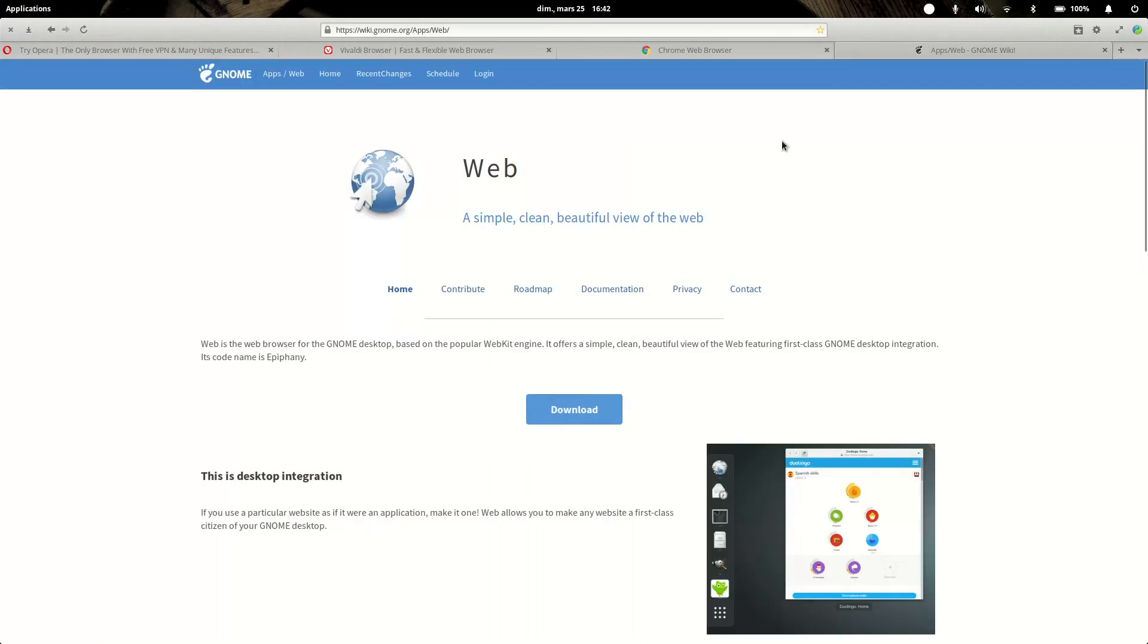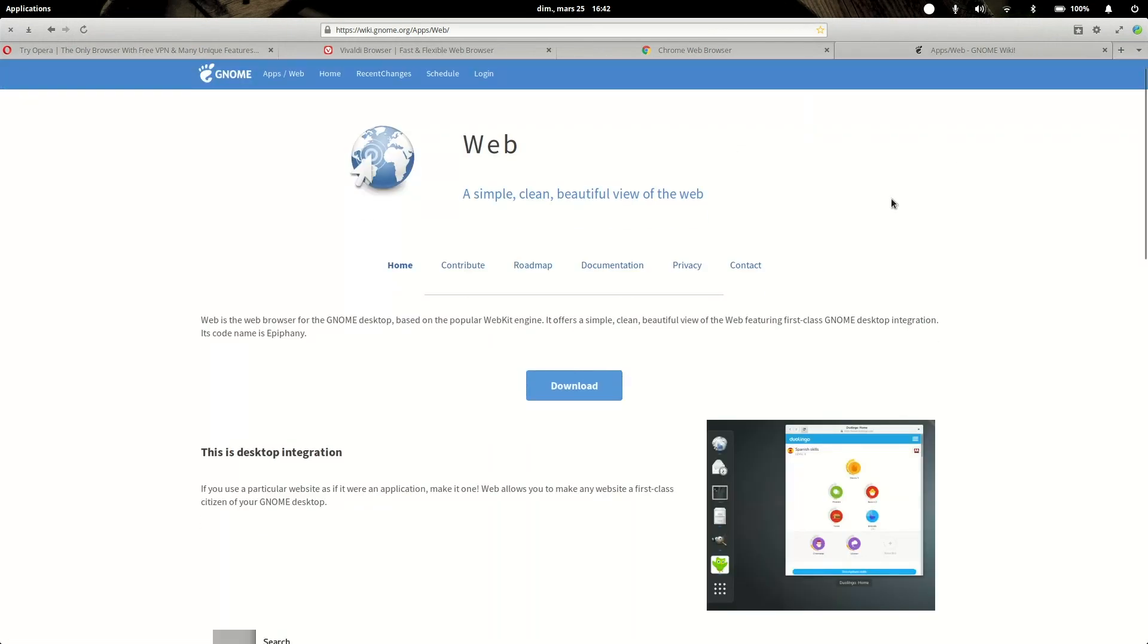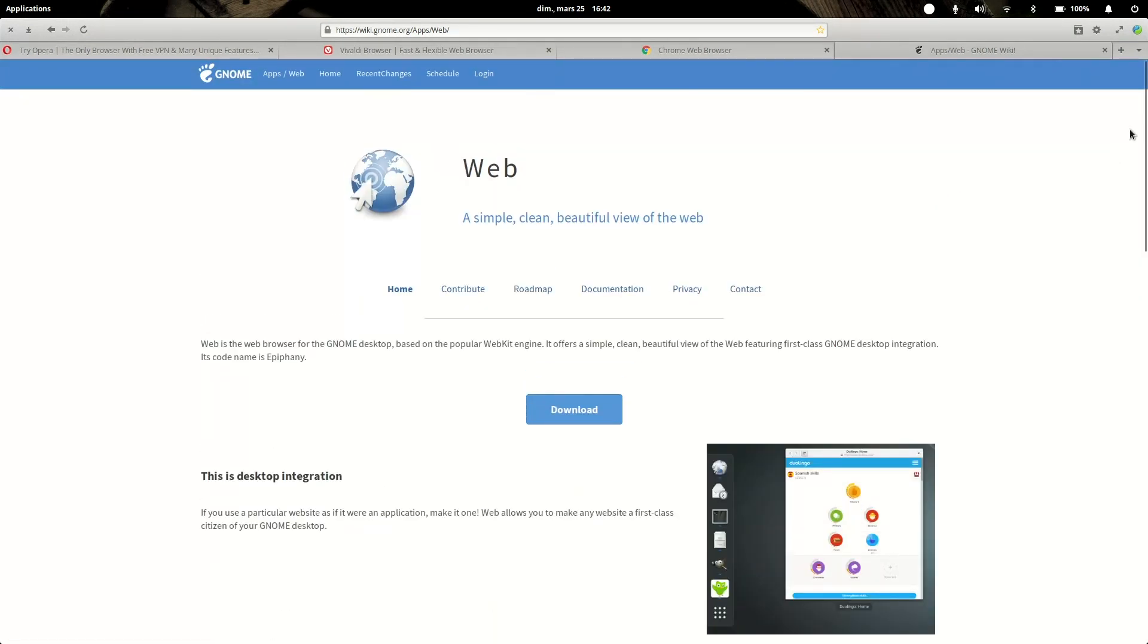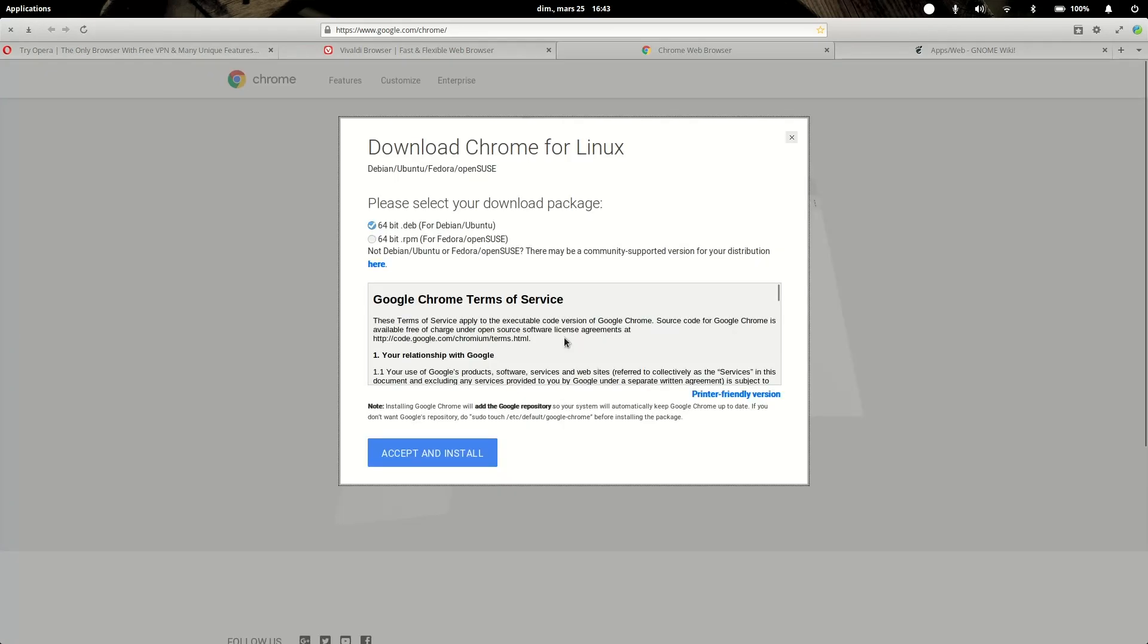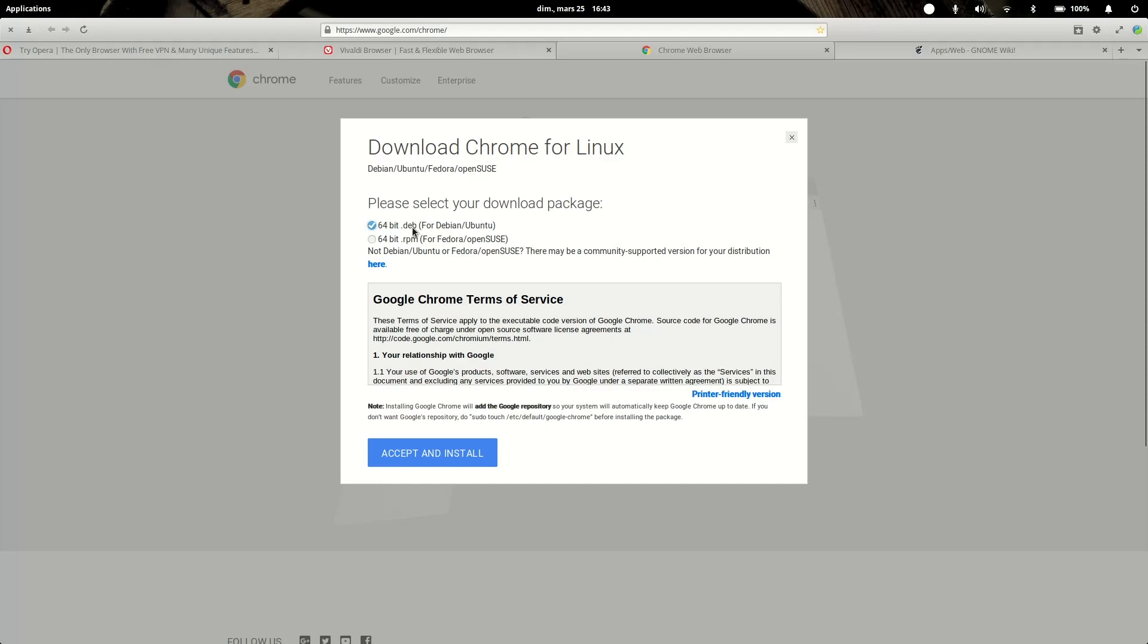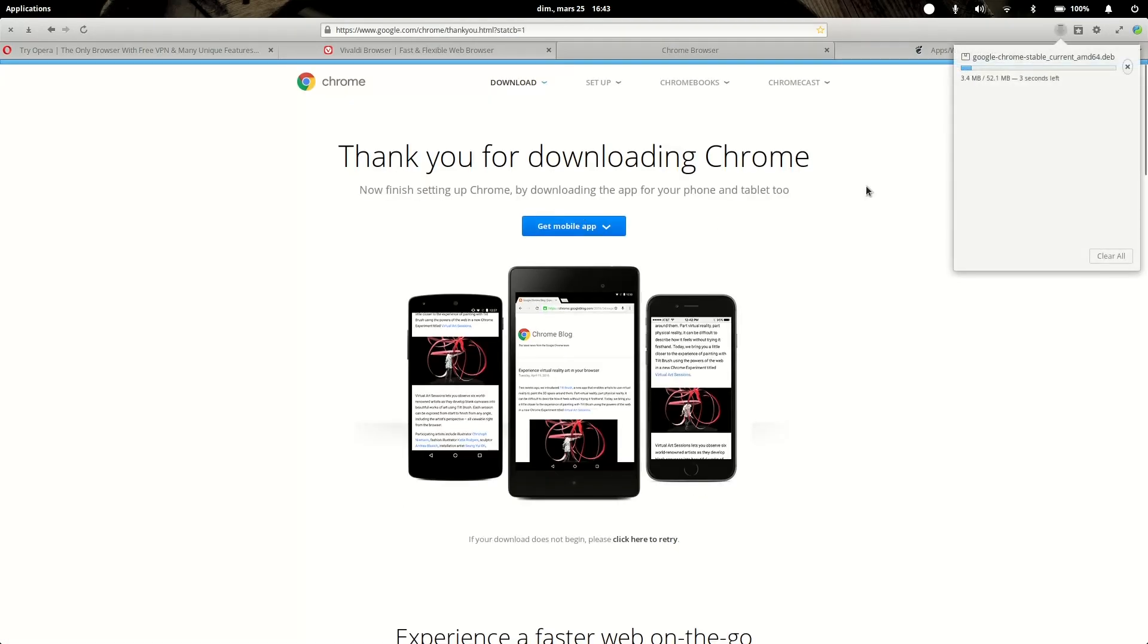If you don't want to run Epiphany because you don't like the performance or you prefer something else, there are a few other browser choices on Linux. First of all is Chrome and Google Chrome. Of course you can download it on elementary OS, you just go to their website, you click download, you select the deb version because on elementary OS you will use the deb packages, accept and install.